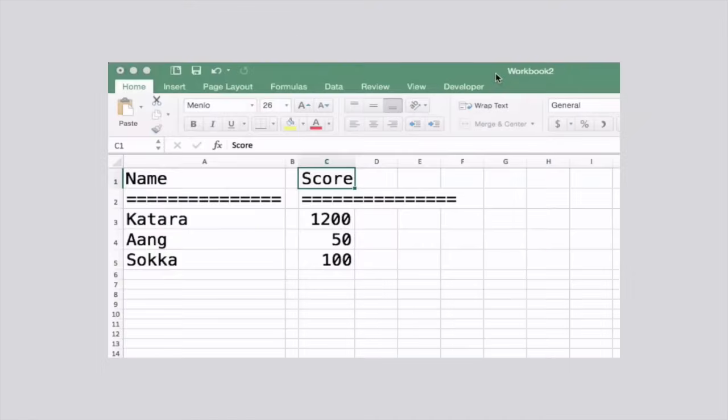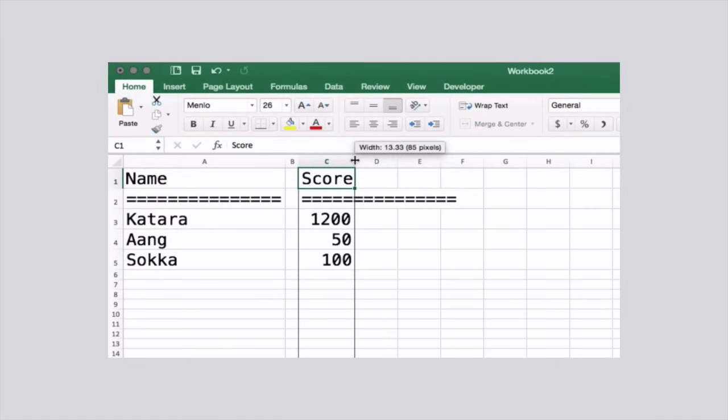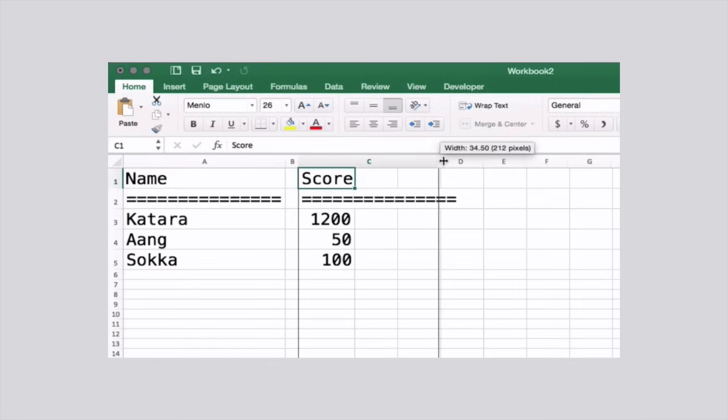In Excel it's so easy. You just decide how wide you want the column, drag the slider until it says the width you want, and then presto, everything is all lined up.